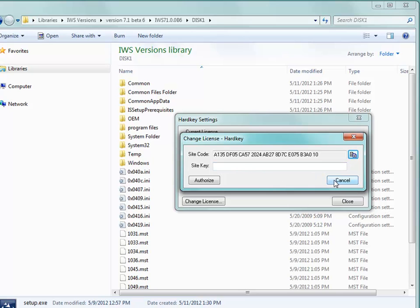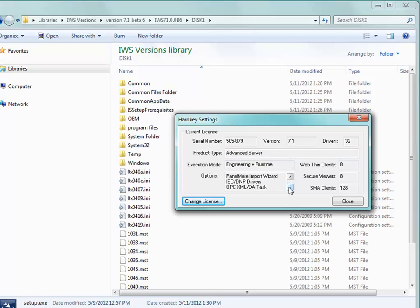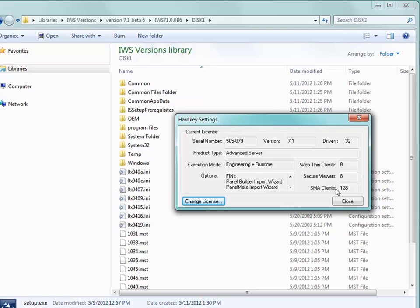I'm not going to do that. Once you paste it in, you would hit authorize and it would tell you that it was successful or not. Then you'll be presented back here with this menu. It will tell you how many drivers you can use simultaneously, what options or import wizards that you have access to, and how many thin clients. It's quite often that the standard runtime will have one web thin client, one secure viewer, and one SMA client, not the 8, 8, and 128 that I have here, but one, one, and one. You can use those thin clients in your project.